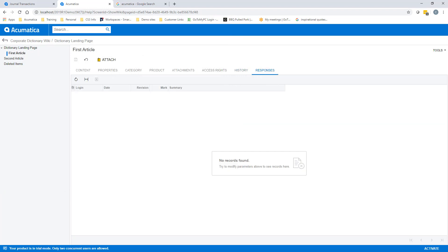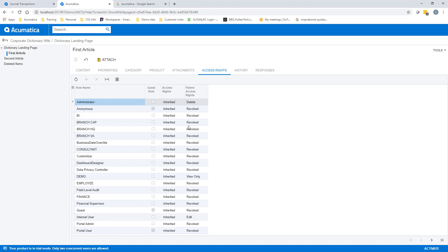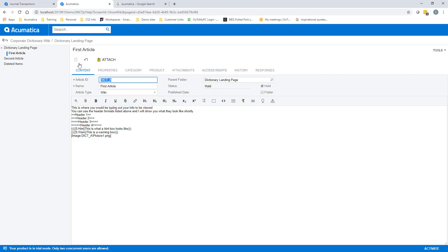Depending on the sensitivity of the information contained within our wiki, we may want to control who can respond or make changes to it, or what access rights people have to view, edit, or add and delete new wikis. Those can be done either at the individual article level or at the wiki level itself, making it very easy to control who sees what and who can modify or add content.